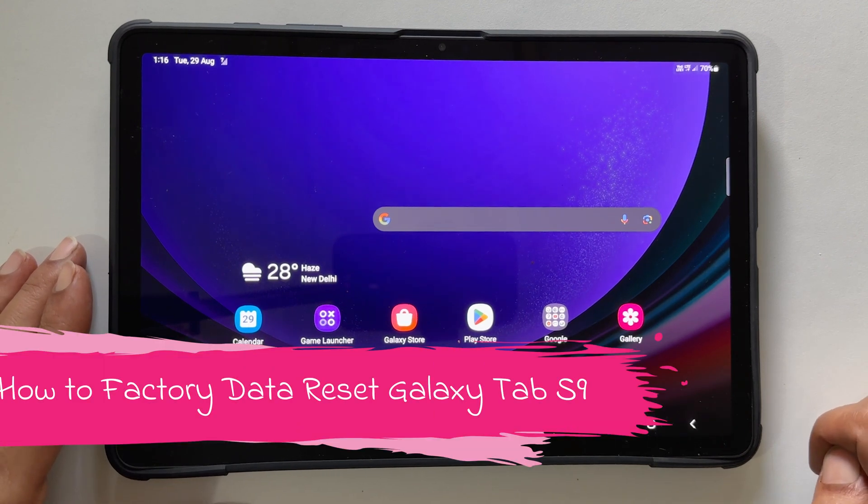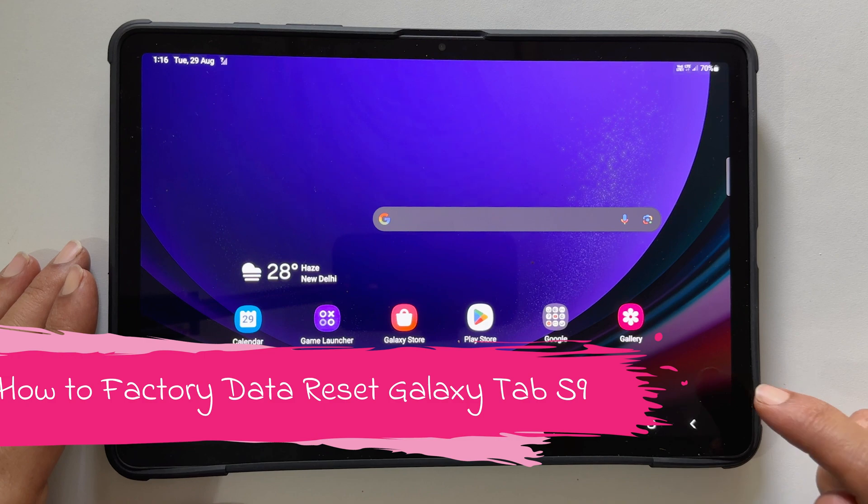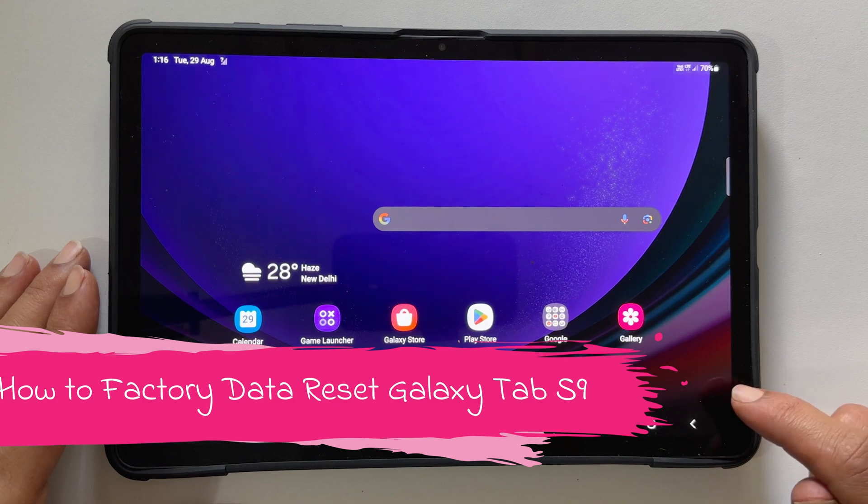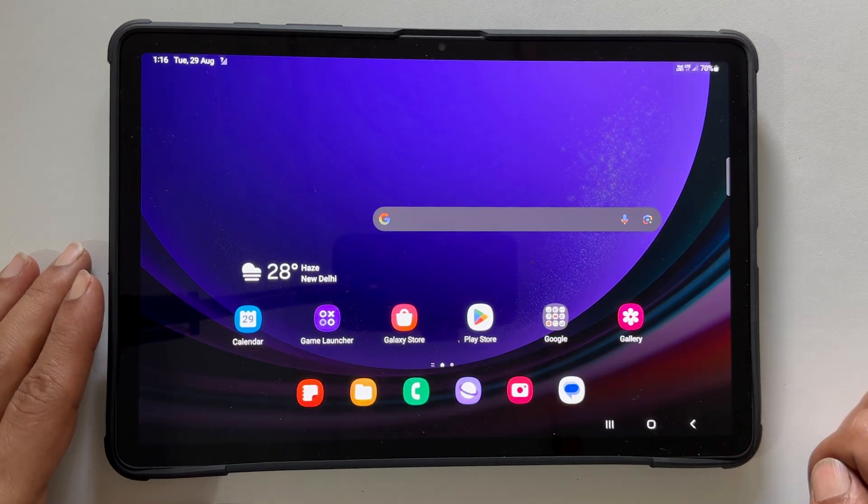Welcome to the channel. In this video, I will show you how to factory data reset Samsung Galaxy Tab S9. Let's get started.